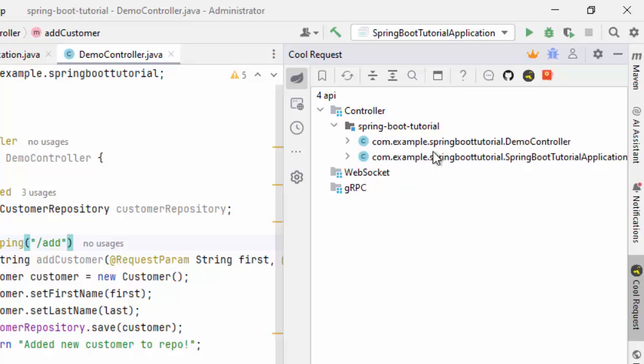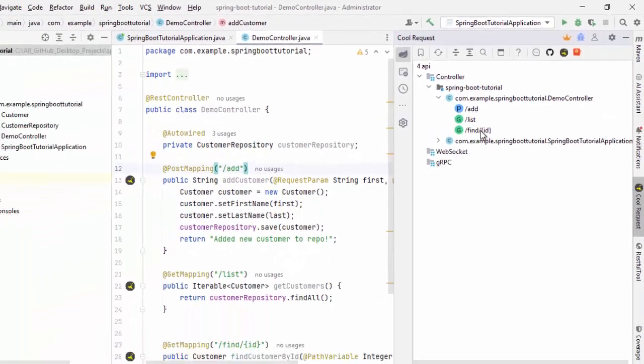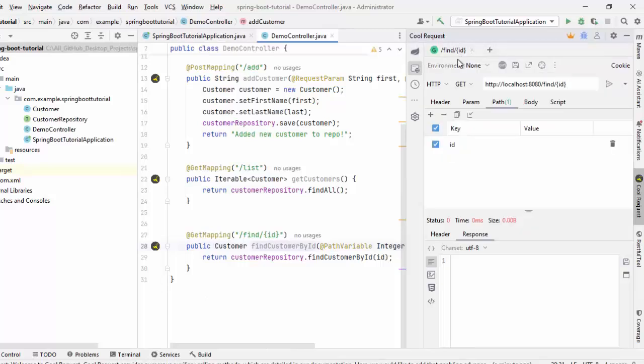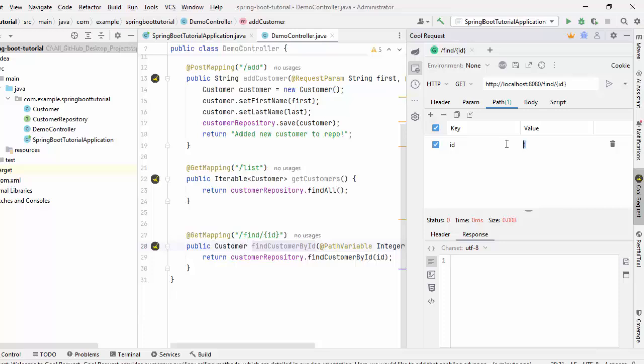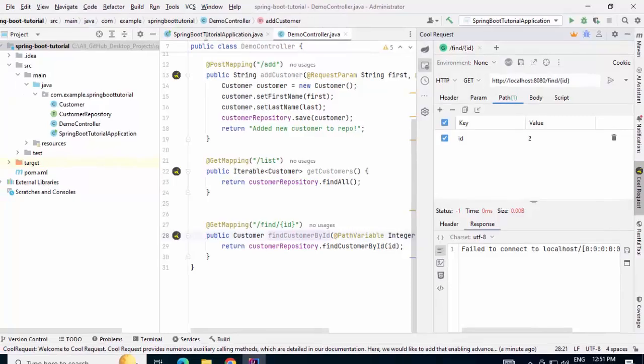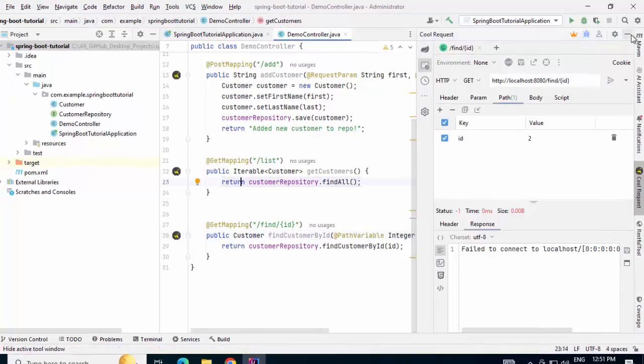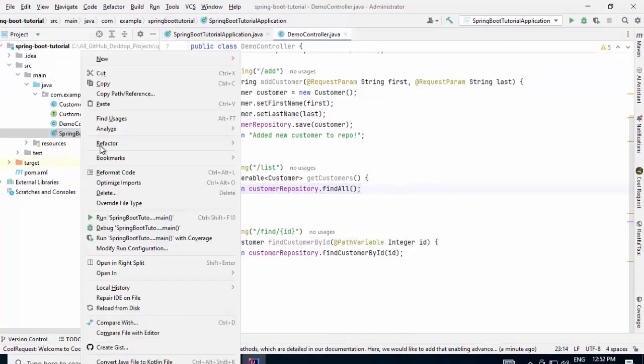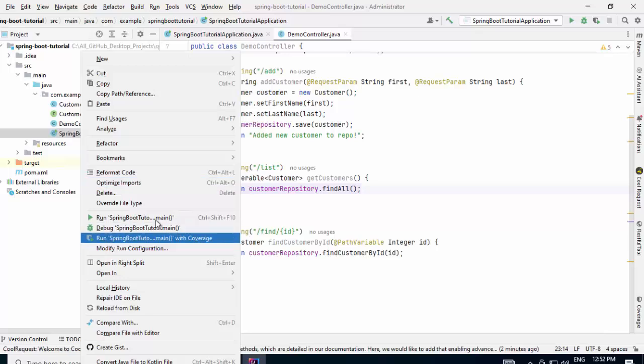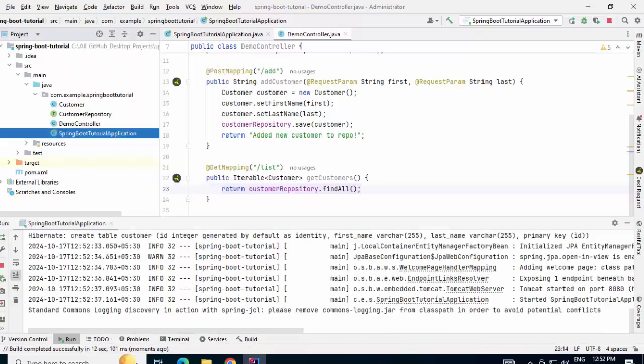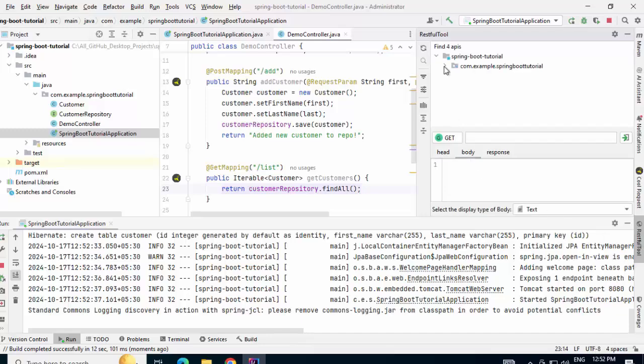As it is showing four APIs, I can open any one of them. I am going to execute this find and sending one value of one or maybe two, execute. Right now, the application is not running. Let me run it first. I forgot to run it. Let me run the application once and see how both of them work. Now, the application is started. Let me click on RESTful tool first.